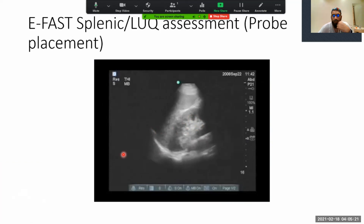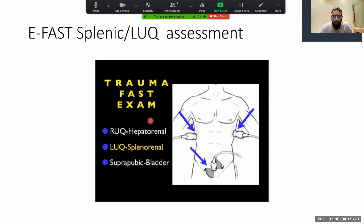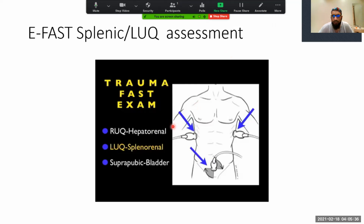That was just to show you how to place the probe — apologies, it got stuck a little bit. So let's move on. Now we're going to actually look at how we do the exam for the spleen and what we're going to see. Let's just try that exam.